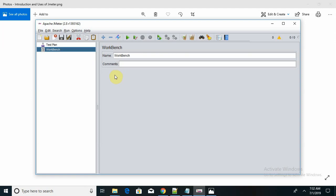Platform independence is very important. JMeter is 100% pure Java desktop application so it can run on multiple platforms. It's a full multi-threading framework, which means JMeter allows concurrent or simultaneous sampling of different functions through separate thread groups.